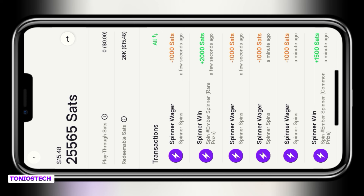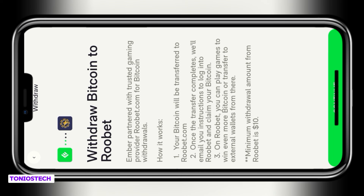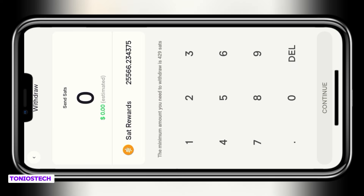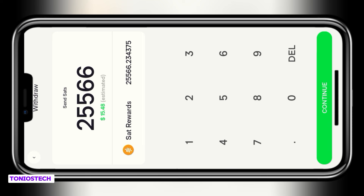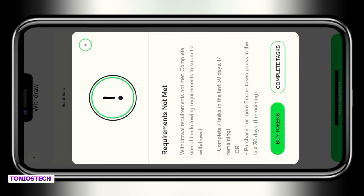Without further delay, let's head into the withdrawal process. Click the arrow button. On this page you have two methods: the first is to withdraw to an external Bitcoin wallet via Rubet, and the second is to withdraw to your Ember Bitcoin wallet, which is only available in the last two weeks of the month. I'll show you how to withdraw to Rubet. I typed in the amount I want to withdraw, clicked Withdraw, and it said I have not met the requirements.